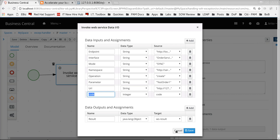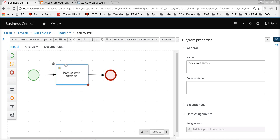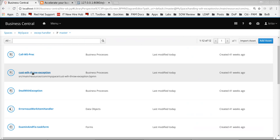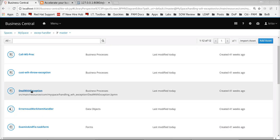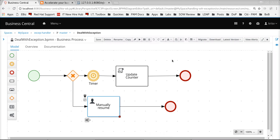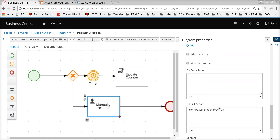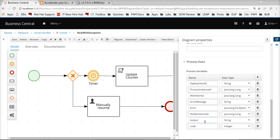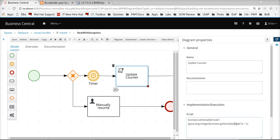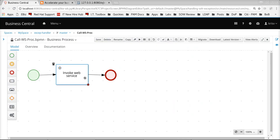This is the simplest definition of the process model with a sample service task attached to it. This is the exception handling logic modeled in this particular subprocess. One important point to note is that this subprocess also has the same parameter called 'code', used to keep track of the number of retries attempted so far. That parameter gets updated after the execution of each retry, and since it is a mapped process parameter, the same value is also updated in the parent process where the service task has failed.